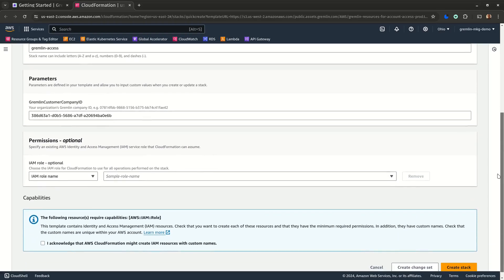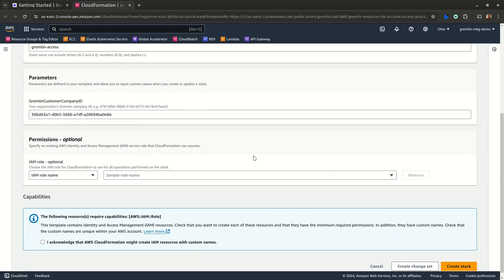The customer company ID is the ID assigned to your company in Gremlin. We automatically fill this in for you, but in the rare instance this field is blank, you can just copy your ID from the Gremlin web app into this field. You can find it in the bottom left corner of any screen under your username and team ID.